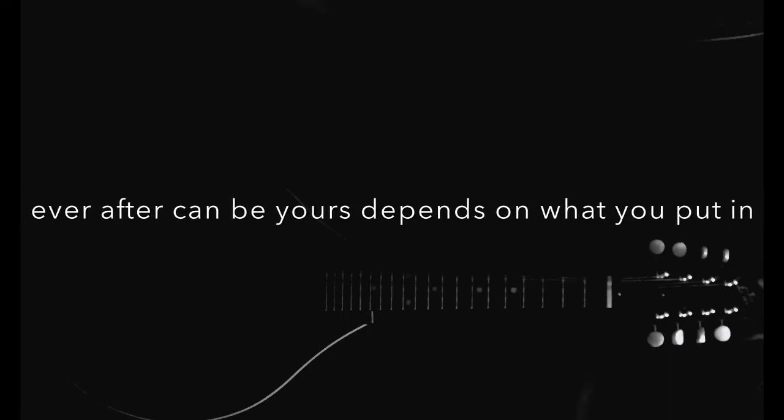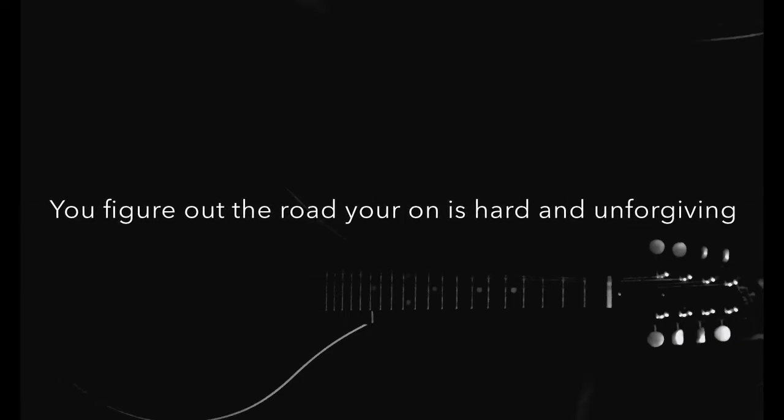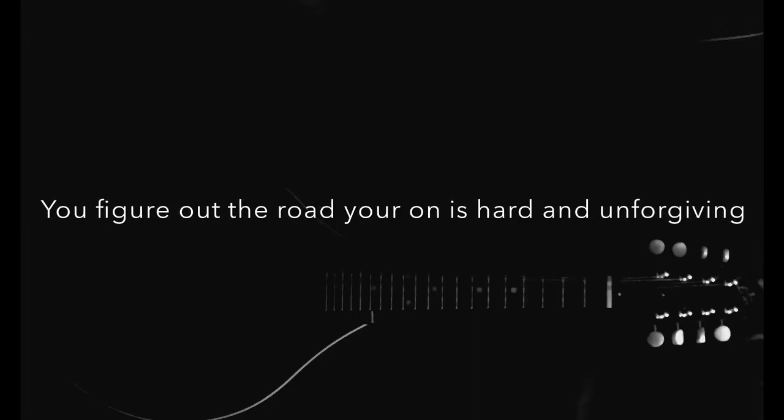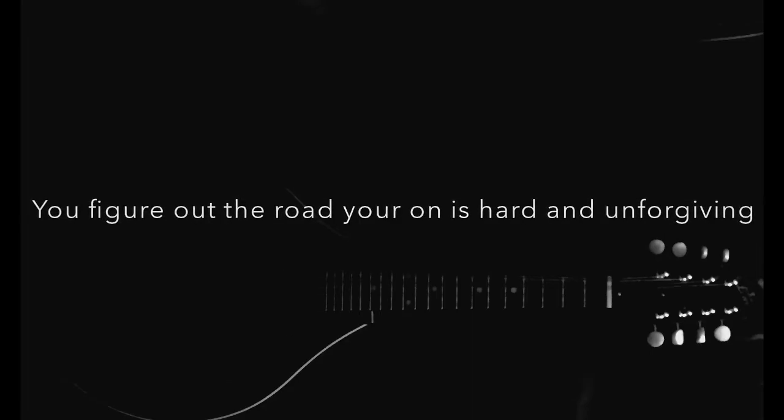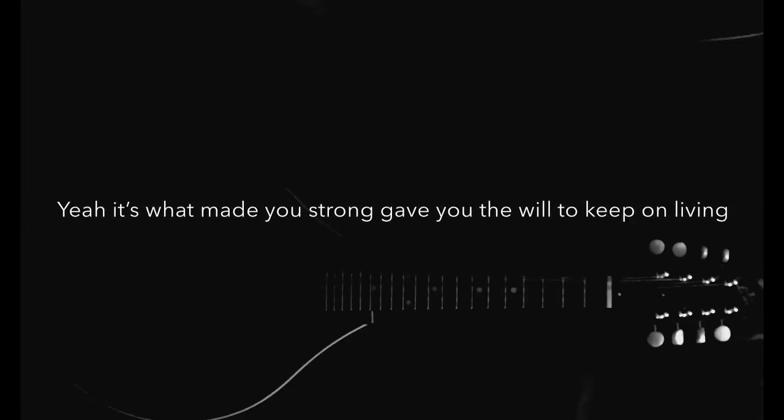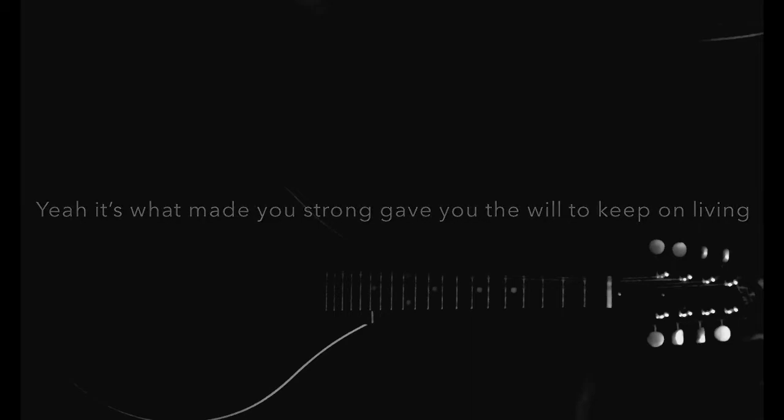You figure out the road you're on is hard and unforgiving. Yes, what made you strong gave you the will to keep on living.